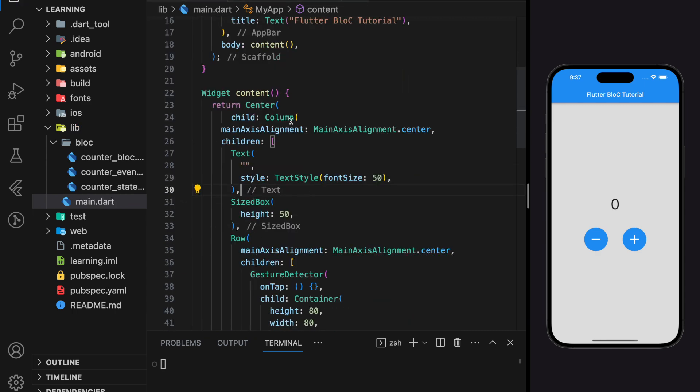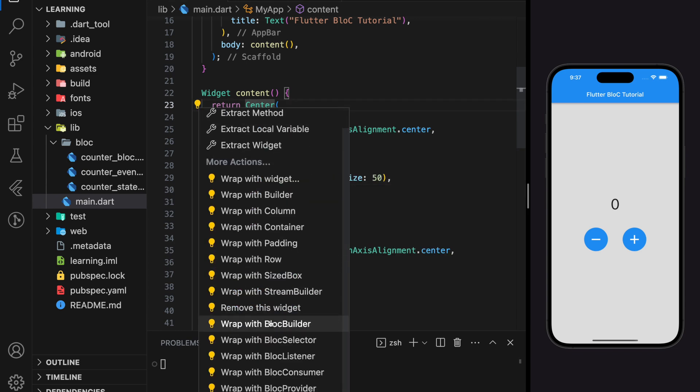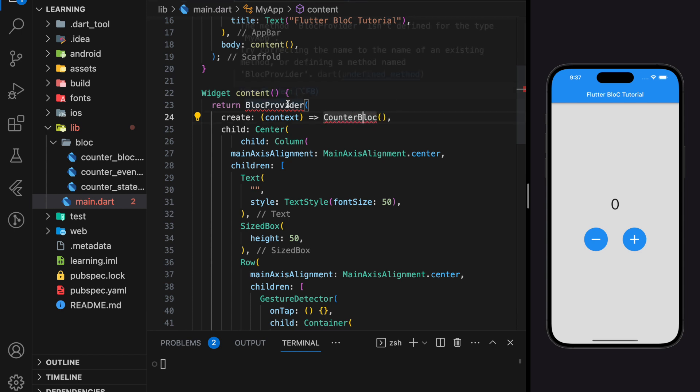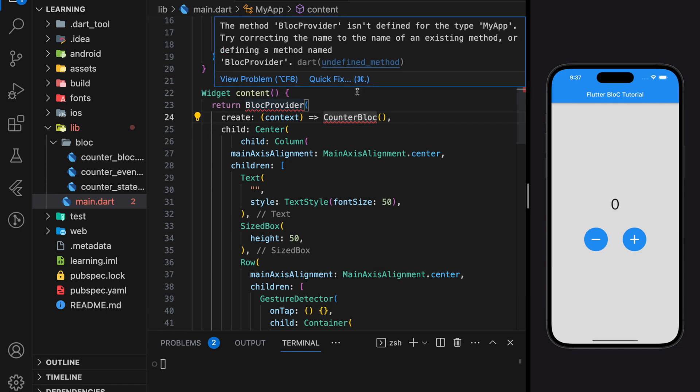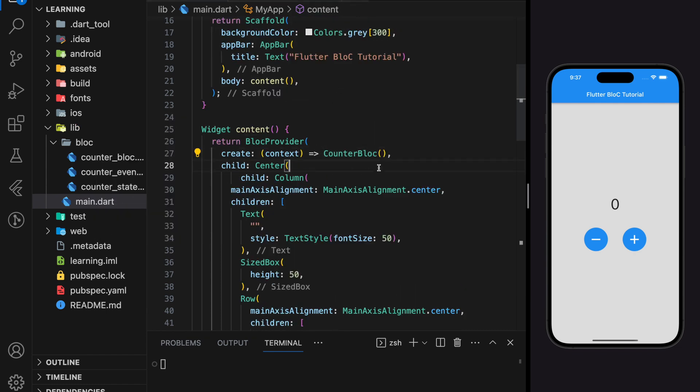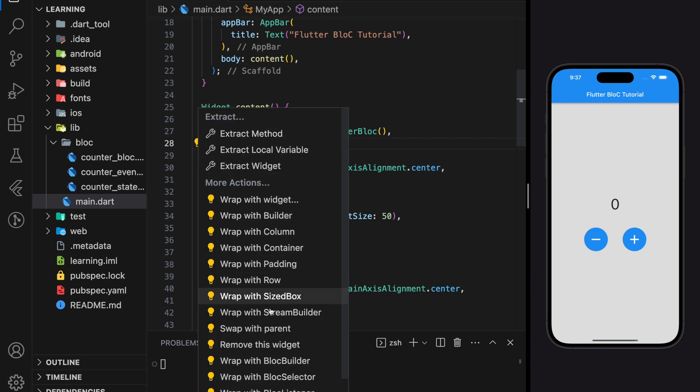In order to use BLoC, firstly we have to create a BlocProvider. This provider will create an instance of the CounterBloc through its create function. In order to receive the state change emitted by the bloc event, there are a few bloc listener widget options to choose. In this tutorial, I will use BlocBuilder.